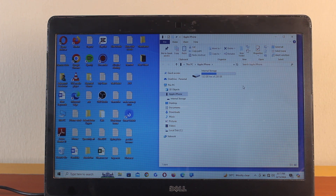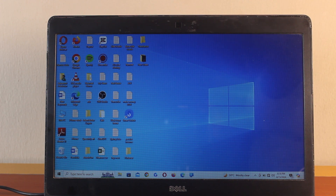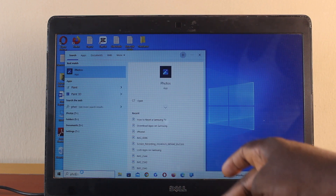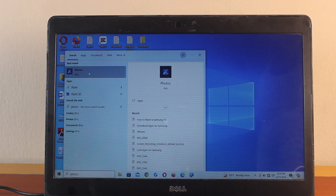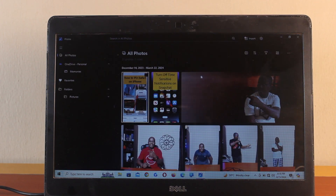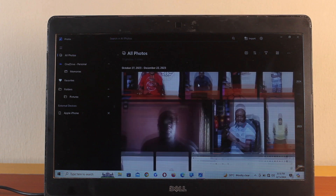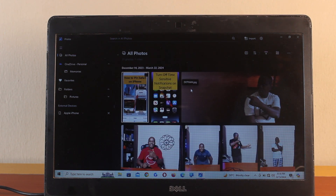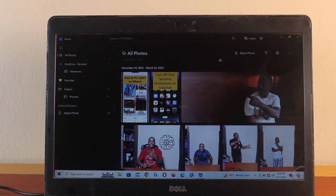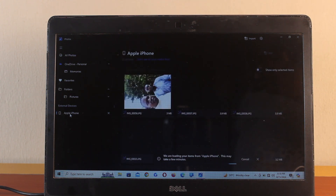Now the next step is how to transfer videos or photos from your iPhone to your Windows computer. There is a feature on Windows called Photos. Come to the search box at the bottom left and search for Photos, then open the app. In the interface, come to the Import button and select Apple iPhone, or go to External Devices and click on Apple iPhone.